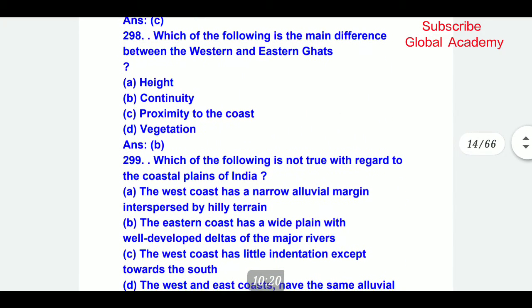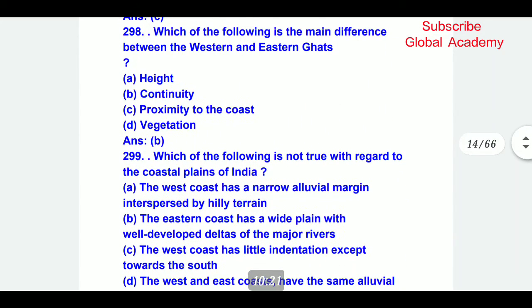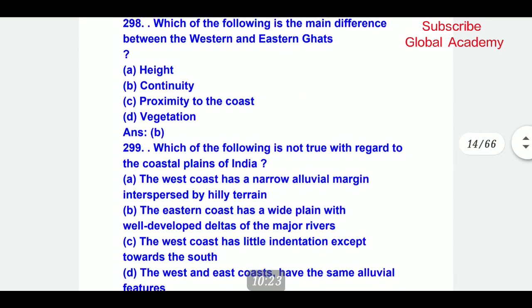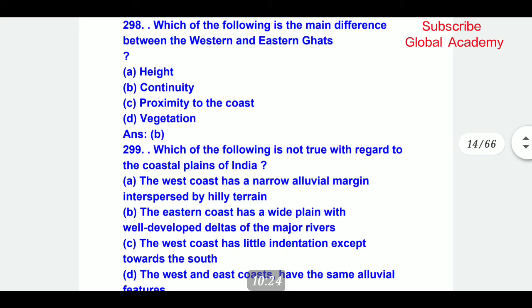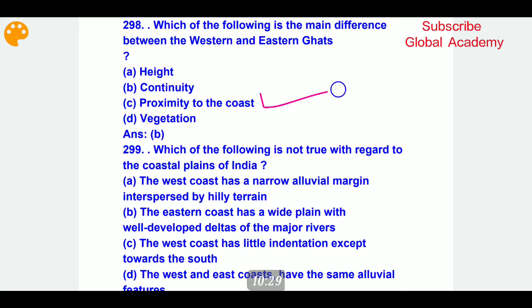Which of the following is the main difference between the Western and Eastern Ghats? The main difference is the proximity to the coast.